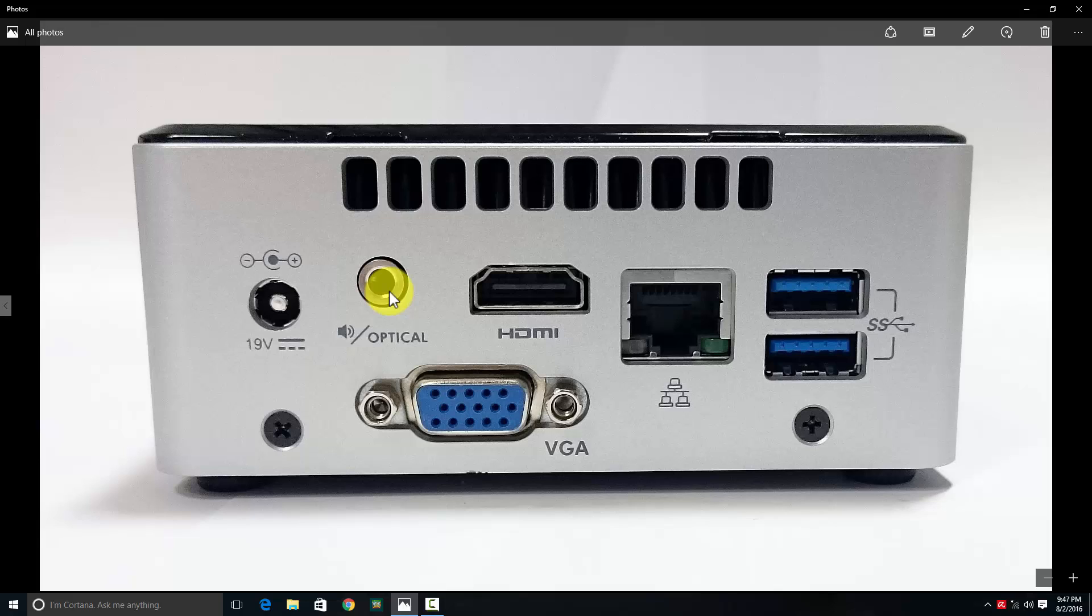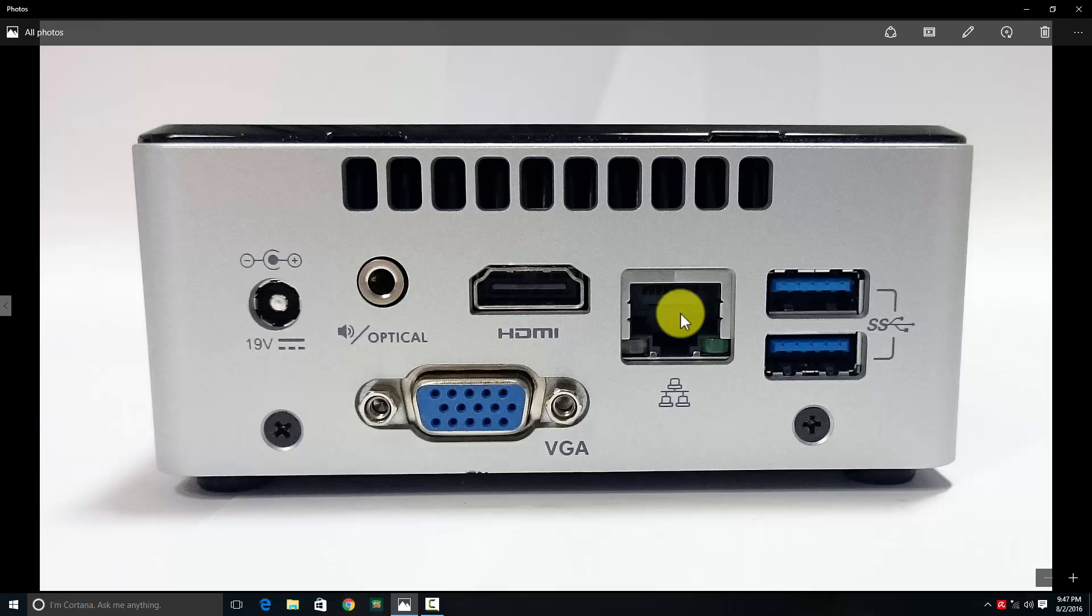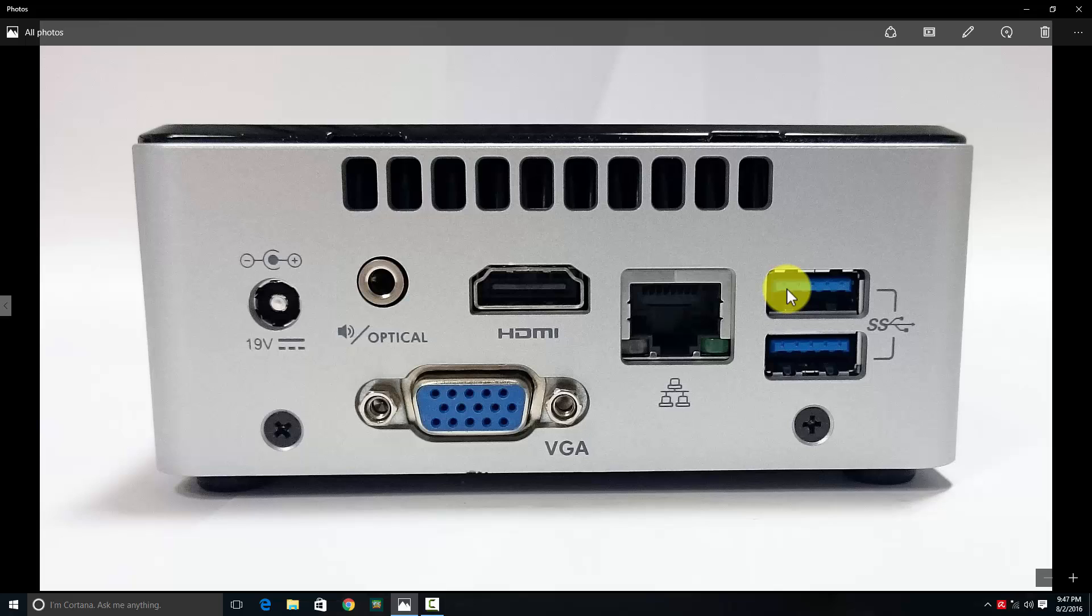You have a VGA port for old monitors, the HDMI port for newer ones, and the Ethernet/LAN port. There are also two more USB 3.0 ports.